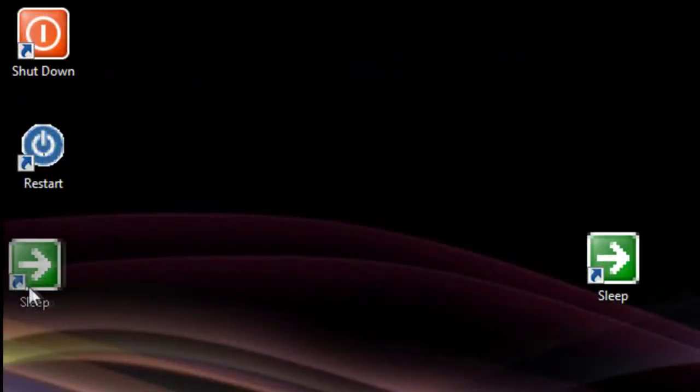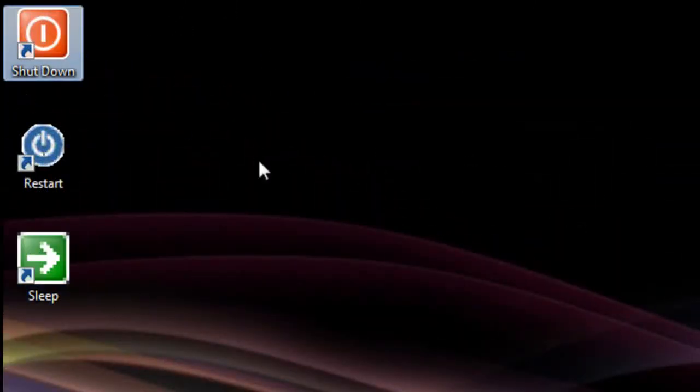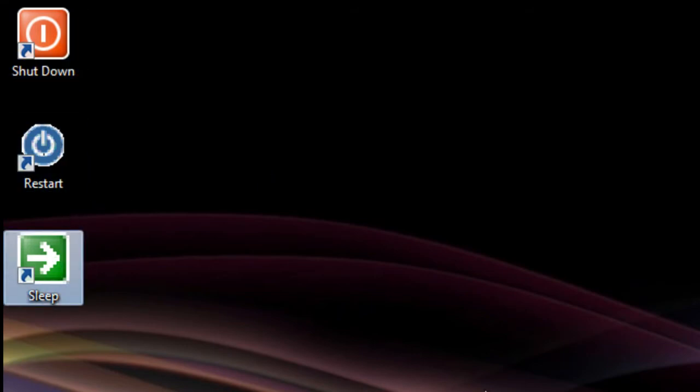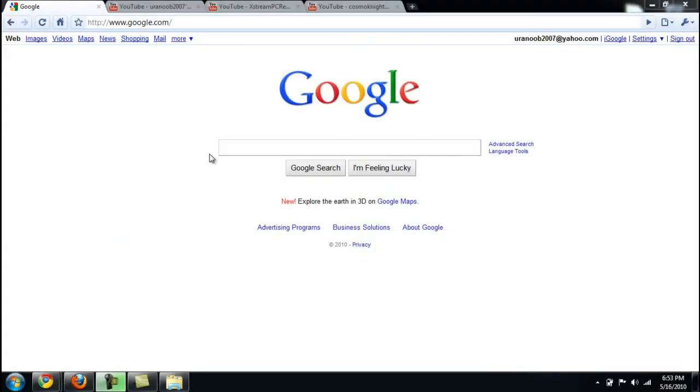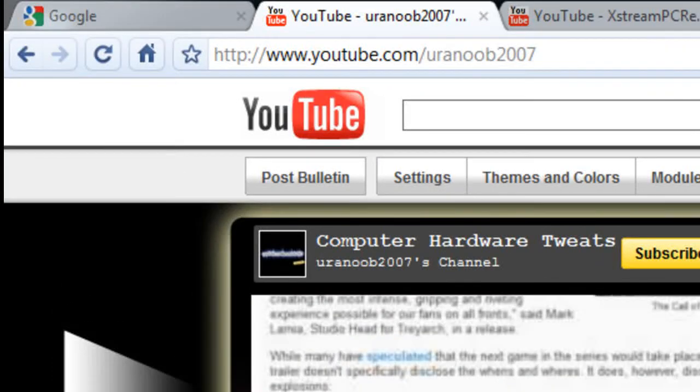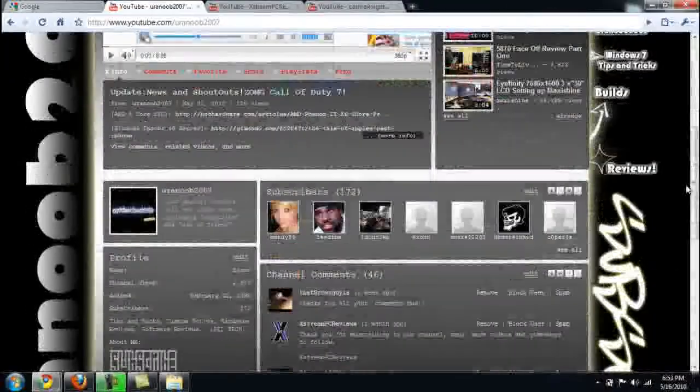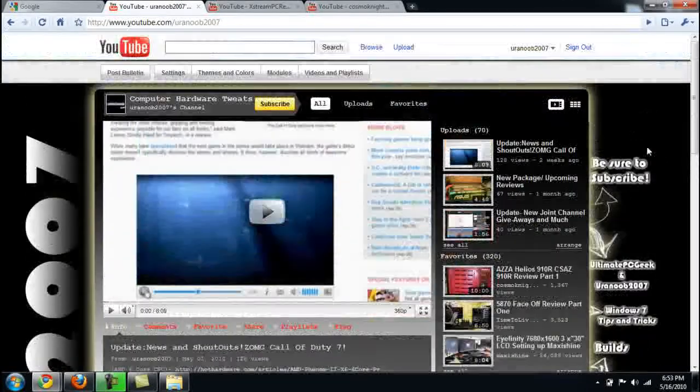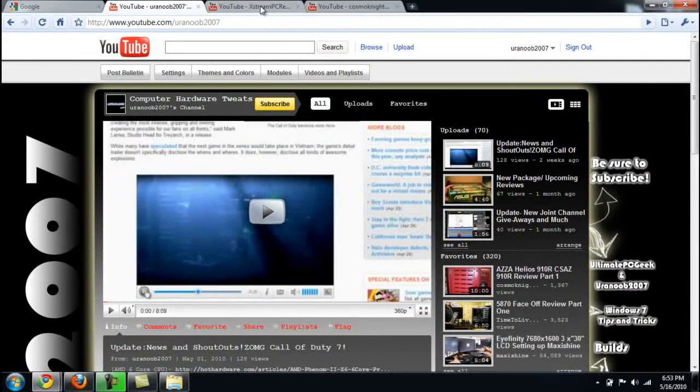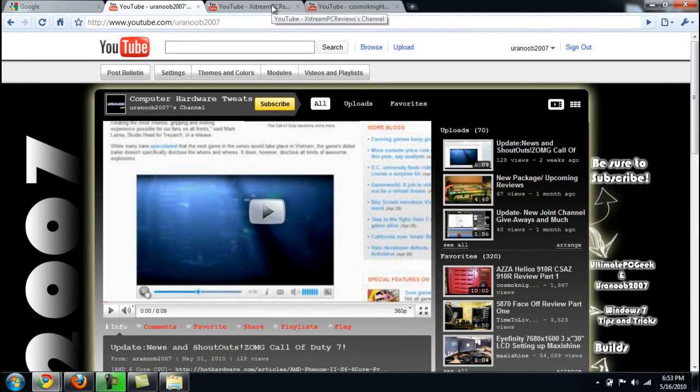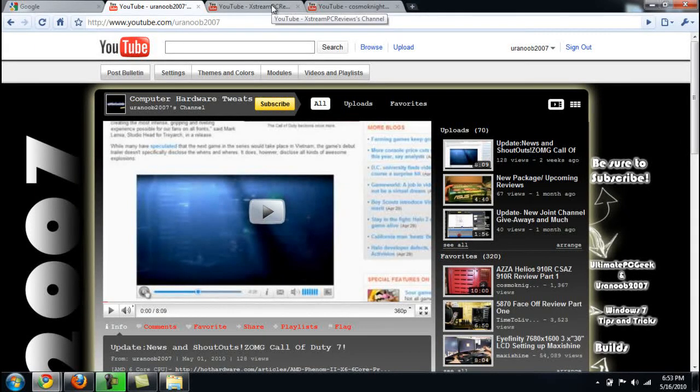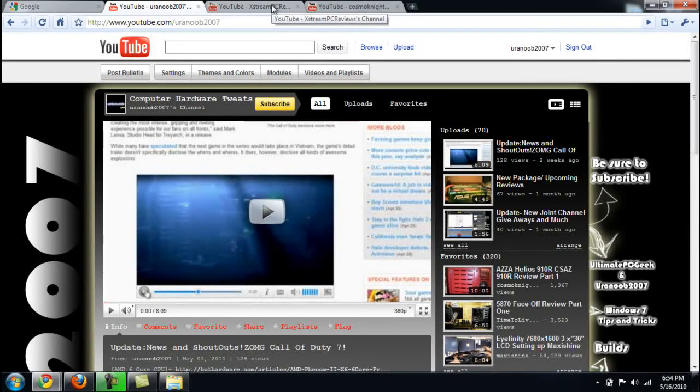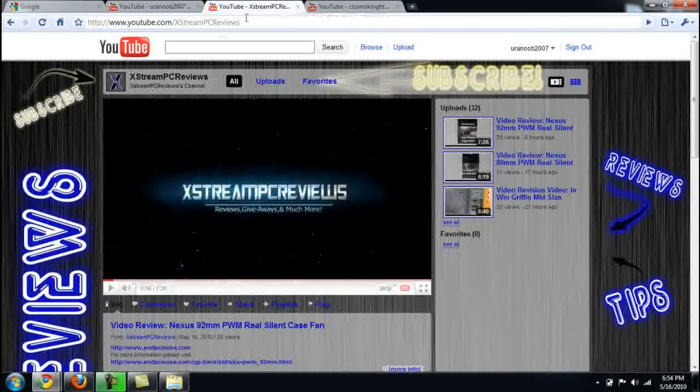Alright you guys, as always I encourage you to go check out my other channels. One of them being uranoob2007—I have a bunch of nice little videos there you guys might want to check out. Another channel, especially if you're into hardware reviews, all types of reviews, make sure you subscribe to youtube.com/XstreamPCreviews.